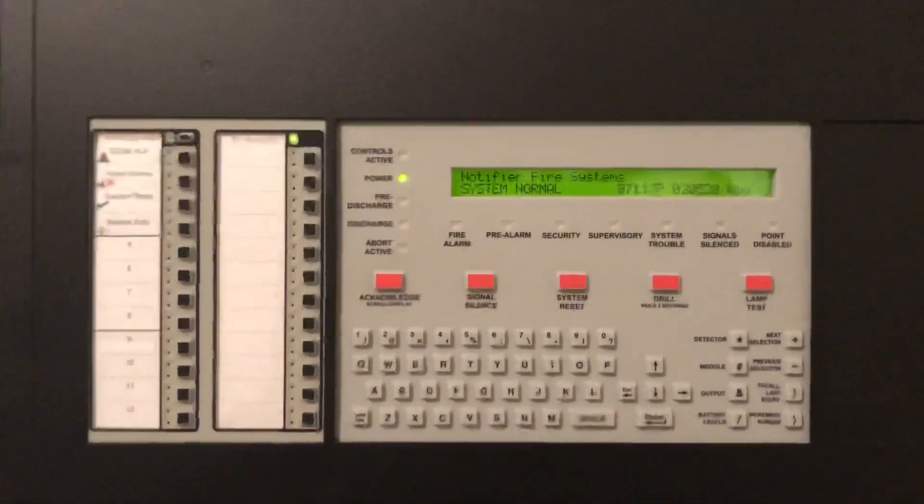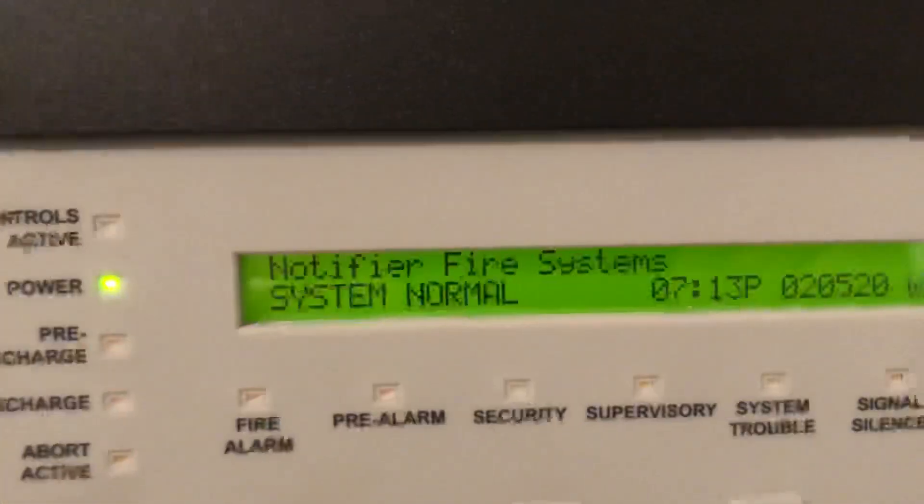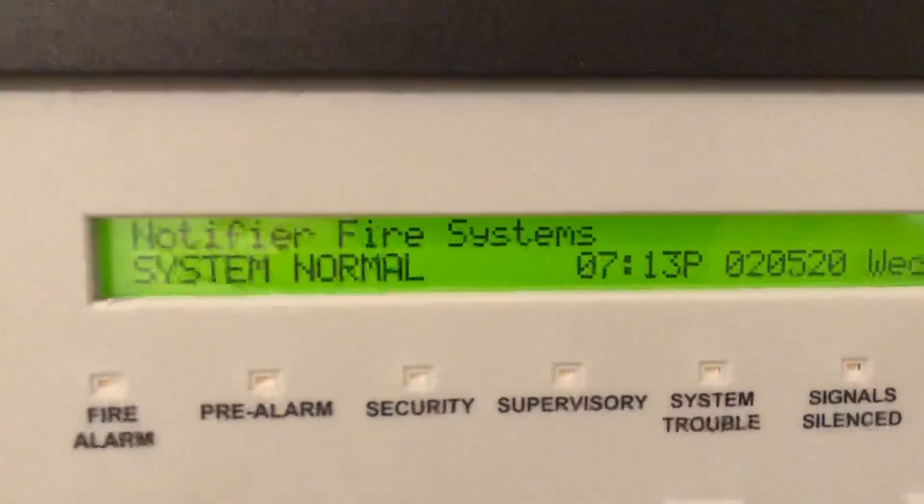Hey guys, it's Will from NCAlarms, and today we're going to be testing the work that we did on the Notifier system.